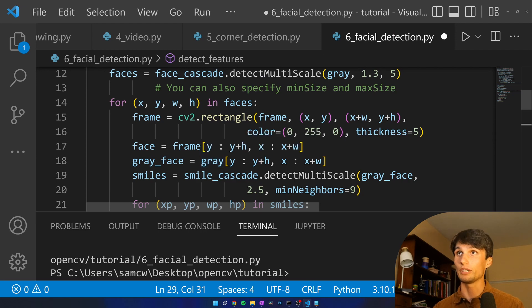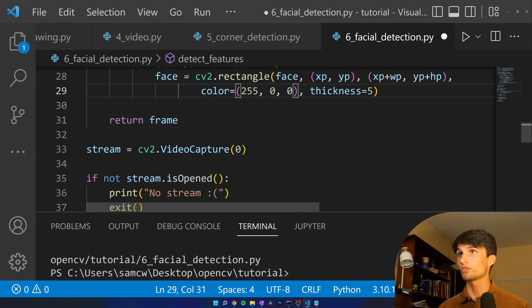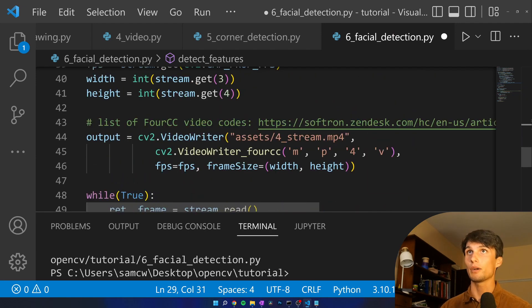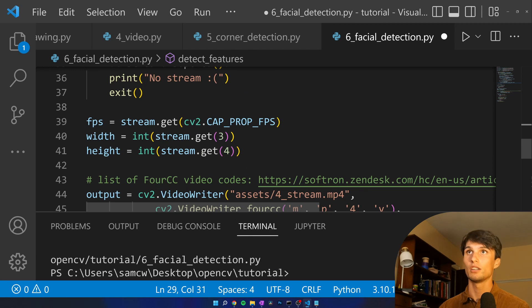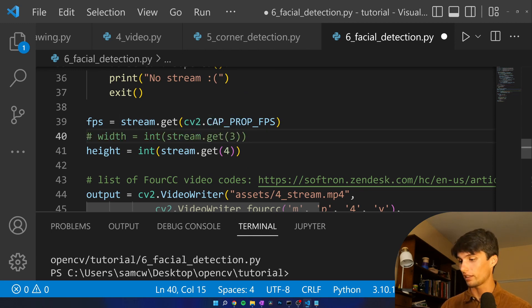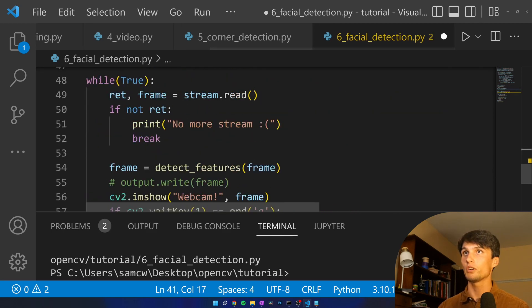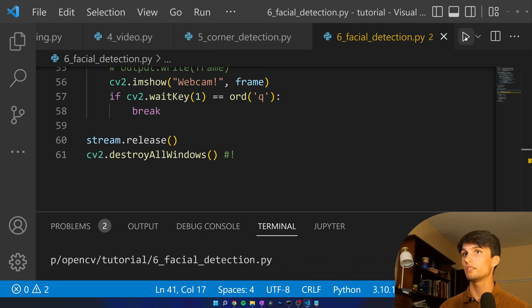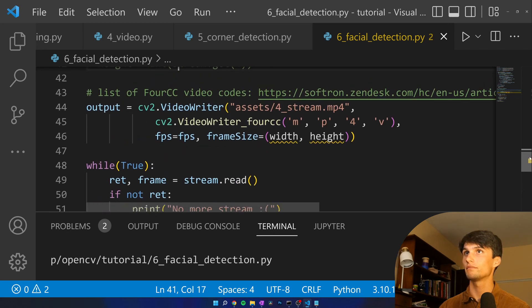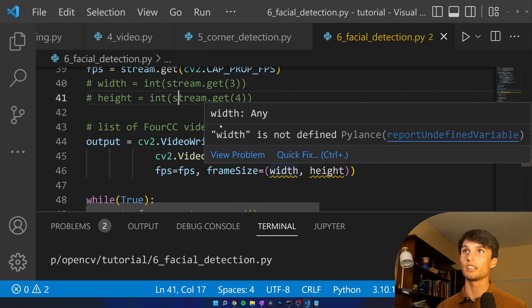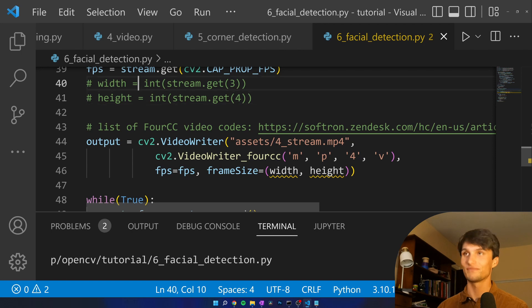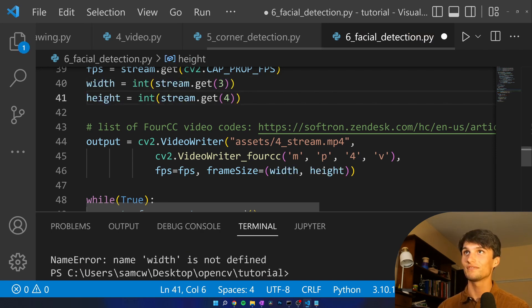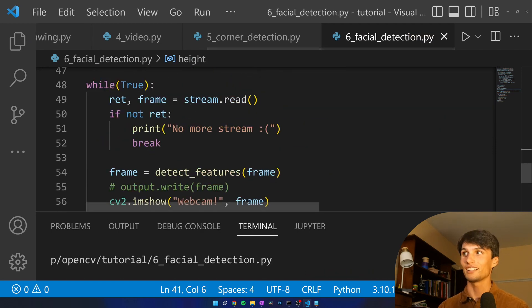This is really all we need to do now so let's run this and see if any errors pop up. We are not using width or height anymore. Run that. Oh, I messed up we are using width and height.